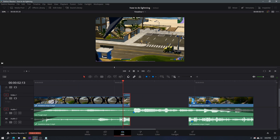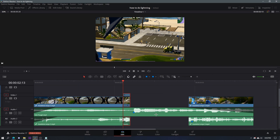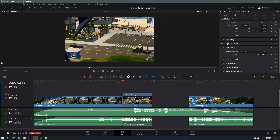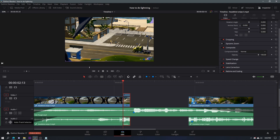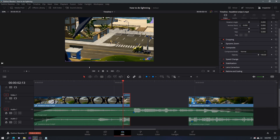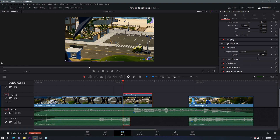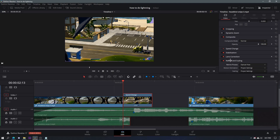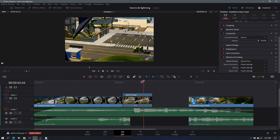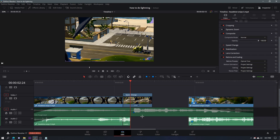In this section you want to do Retime Controls with Ctrl+R, then click Change Speed to 25. You want to lock both audios, then change the speed to 25. In Inspector, go to Retime and Scaling and change the Retime Process to Optical Flow. You can just delete this audio.